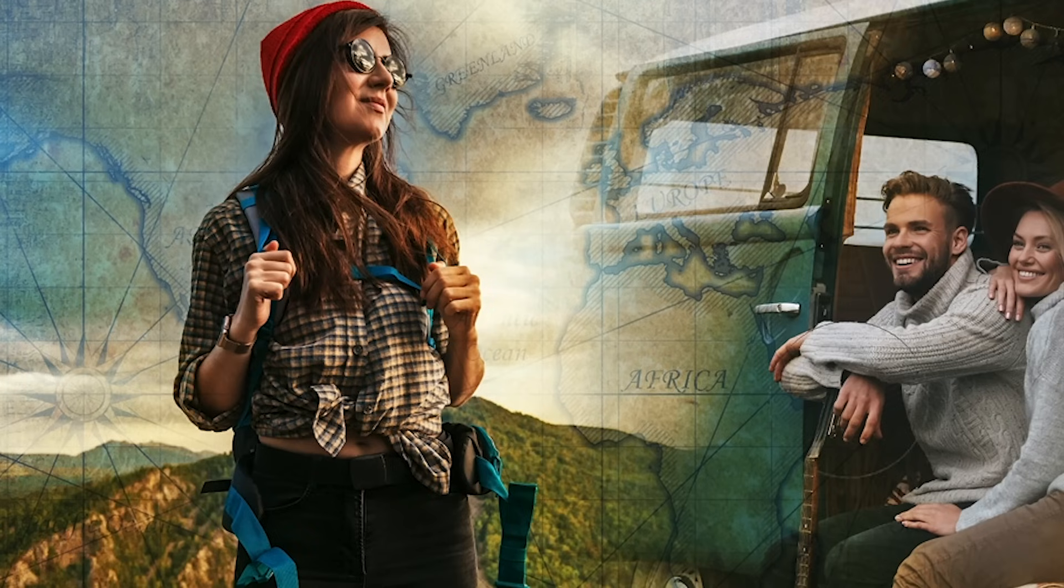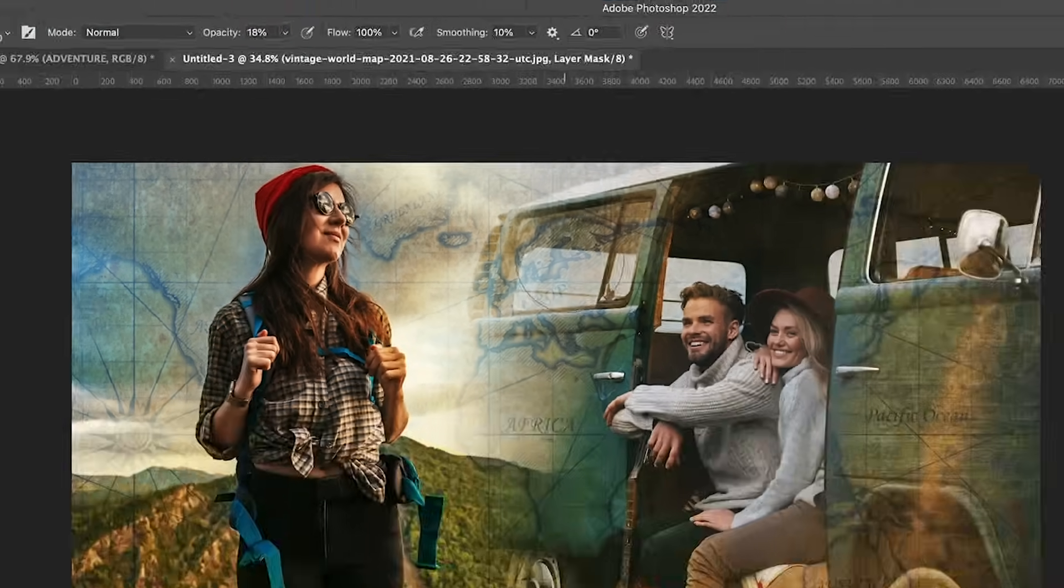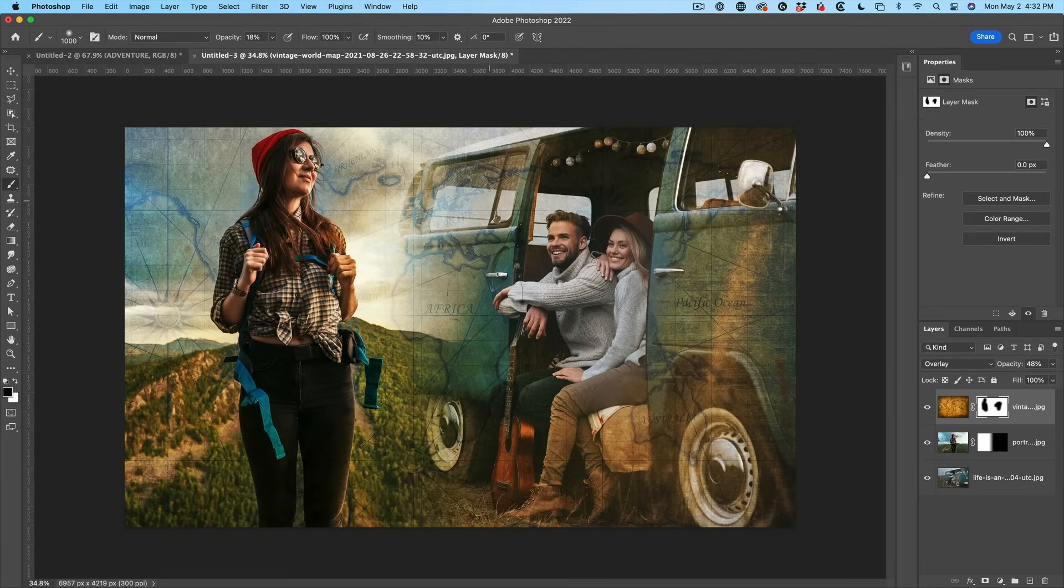Now if you want to kind of make it a little less in certain areas, now we can drop our flow or opacity down. Let's drop our opacity down quite low to around about 18. And now I can start to just fade it from certain areas where I feel, you know, hey, it's a little strong here.